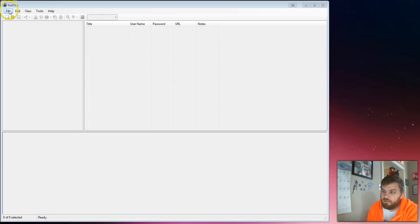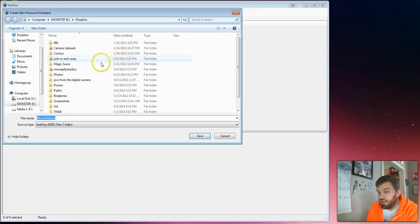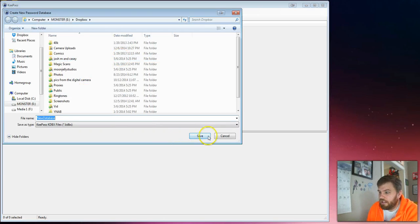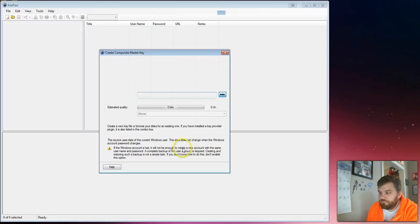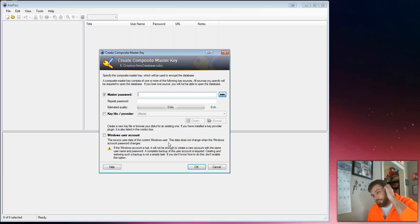So I already have it installed, so we're going to make a new password file. We'll just call it new database and you get to set up a master password.